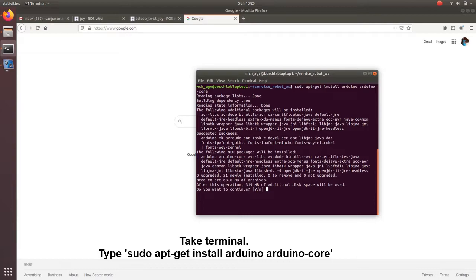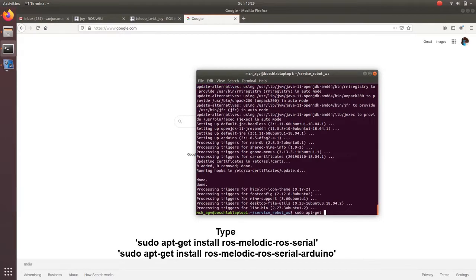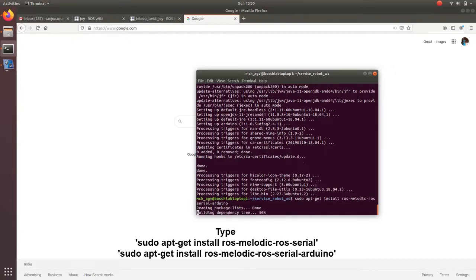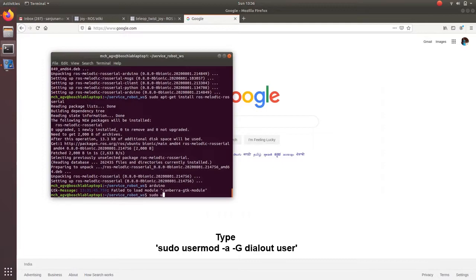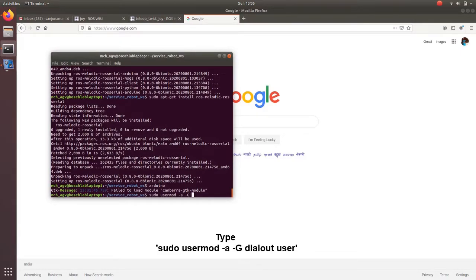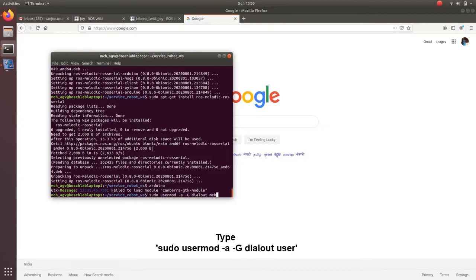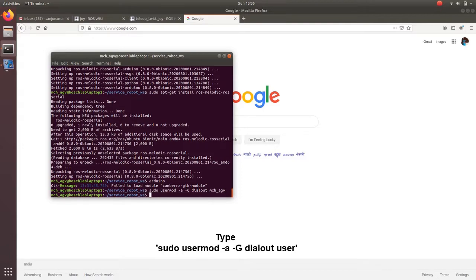We need some dependencies. So we have to install Arduino and Arduino core. Follow the steps: install ROS Melodic ros_serial_arduino. Next we need to give permission to the user. For that type sudo usermod -a -G dialout name of the user. My user is mchhev, so I am giving like that.